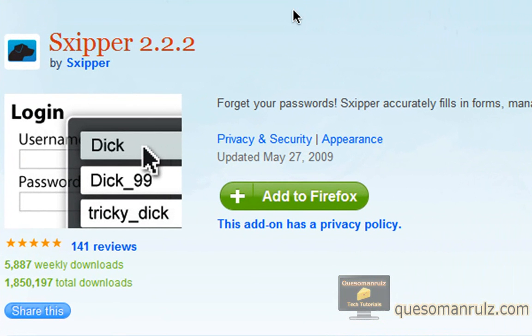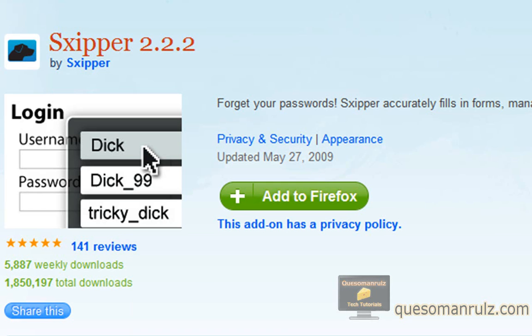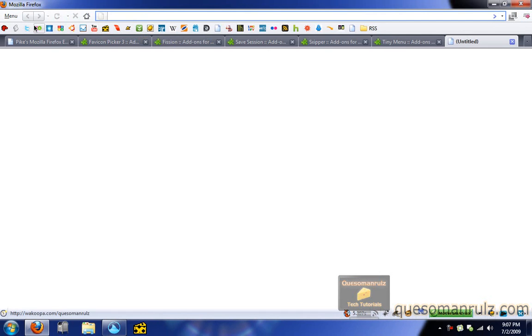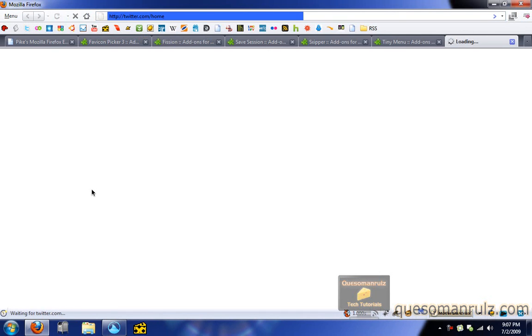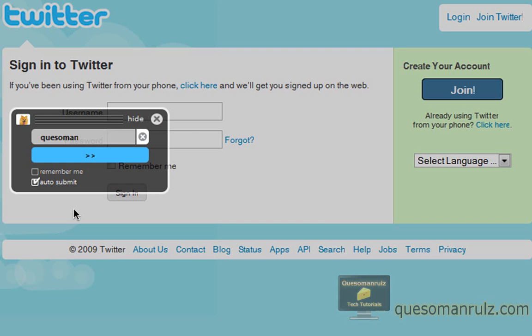Sxipper. I pronounce this Sxipper. It's S-X-I-P-P-R. But if Save Session is my favorite, this has got to be a close second. This is an awesome password manager add-on that I just love. It makes everything so much easier. Like, let's say I want to log into Twitter. I go to Twitter's website. It takes me to log in here, and look at this. This is what pops up.